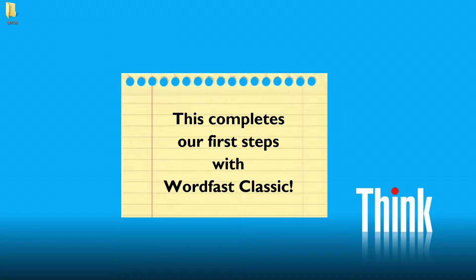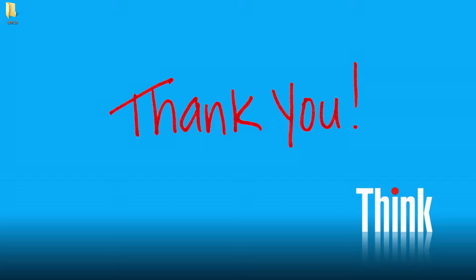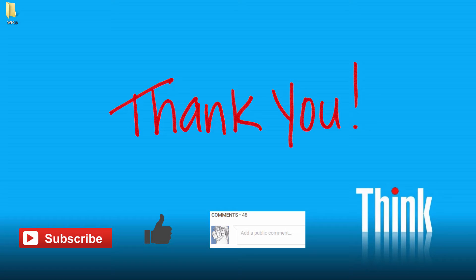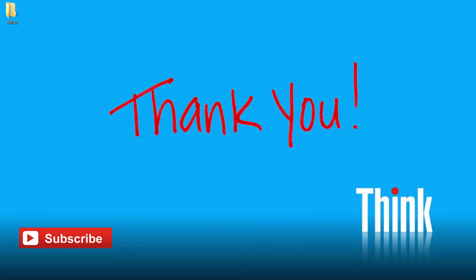So there you have it, how to translate a small word document using Wordfast Classic. Thank you for watching. Do subscribe to my channel for more similar content. Also hit the like button if you found this video useful. Use comments below this video if you have any questions or feedback. And see you in the next one.